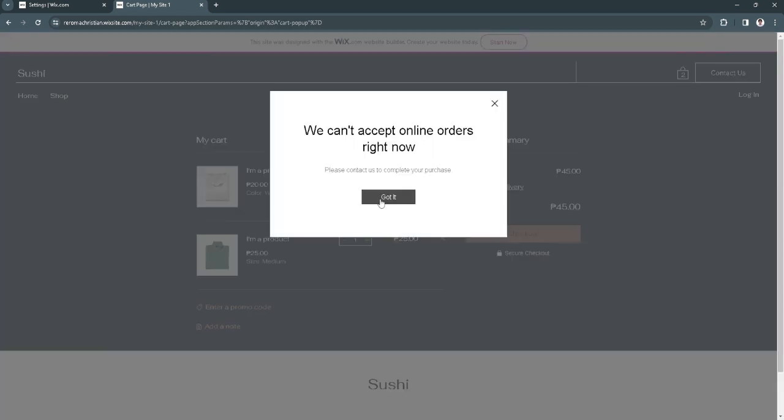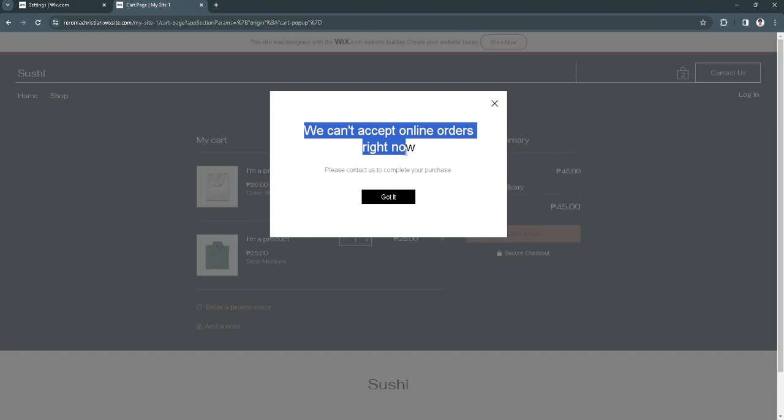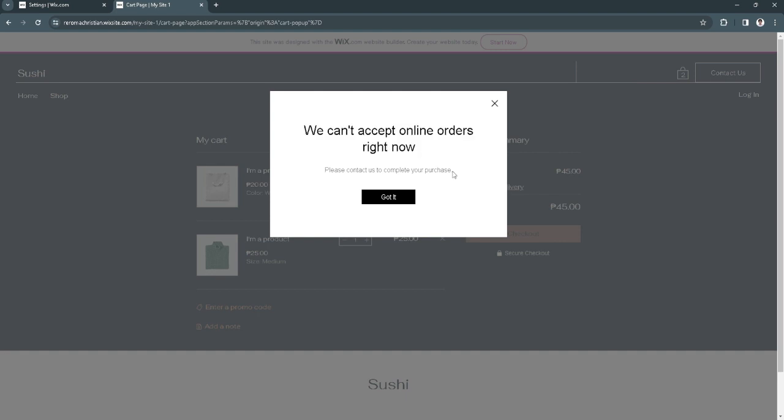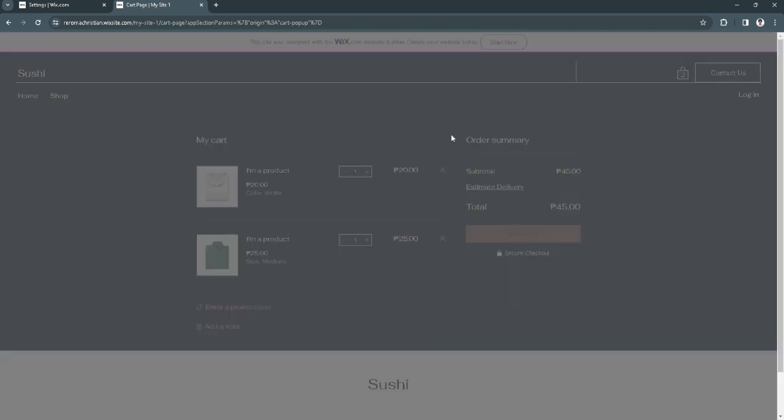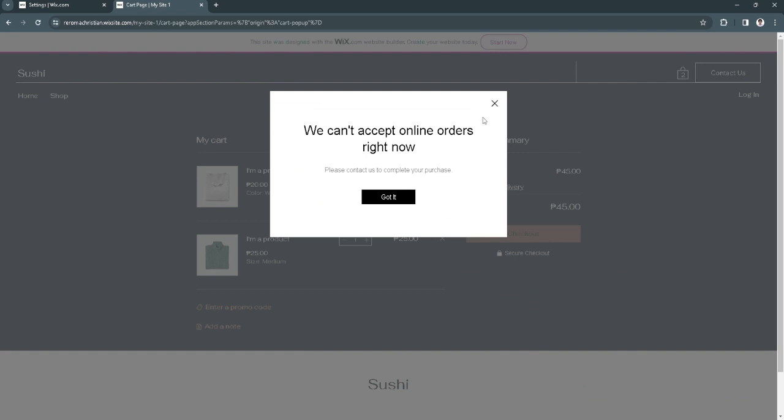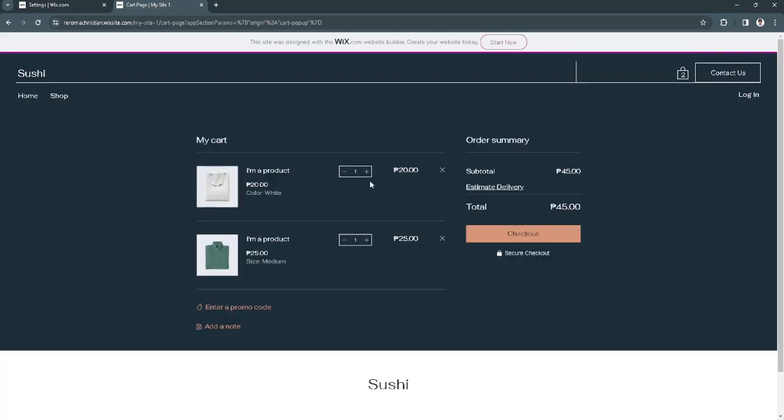From here it says that we can't accept online orders right now. There is some problem with Wix right now. But if you got past this checkout button, you will see a payment method options right there. You can see an option there that is saying test payment. Just simply select that and continue your checkout.